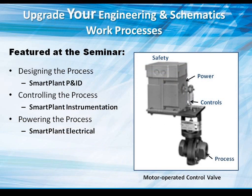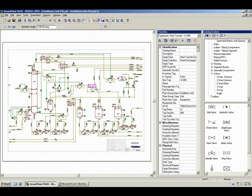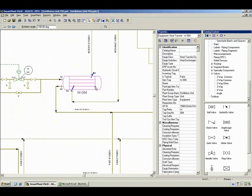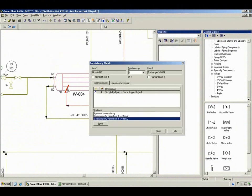Intergraph's engineering and schematics products will be featured. You will learn how smart plant P&ID, smart plant instrumentation, and smart plant electrical can upgrade your engineering and schematics work processes. The free seminar focuses on the workflows to create the P&ID design. Smart plant P&ID offers unique capabilities like system editing and display sets to streamline your tasks.